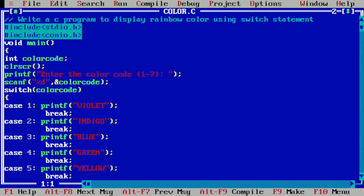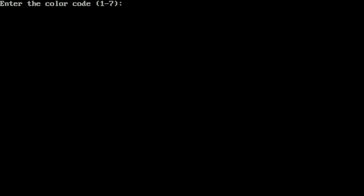Once again we run the program by pressing Ctrl F9. It is asking the user to enter the color code between one to seven. Intentionally or accidentally, if I write a number not in the range of one to seven — for example I enter 10 and press enter — the default statement must get executed. Here the default statement shows 'error in color code'. I hope you understood.